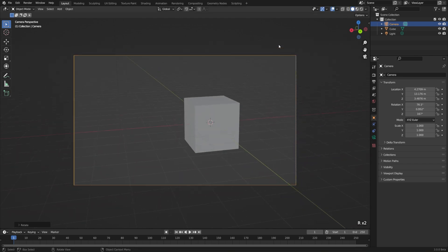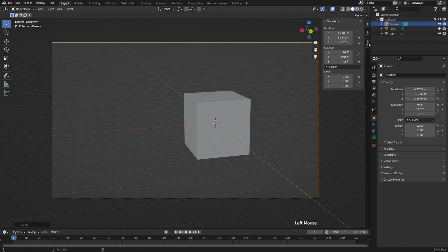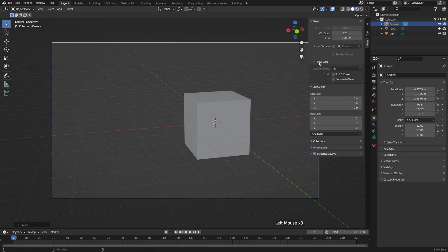Now, some people find it a little bit more useful to lock the camera to the viewport and set up their scenes that way. To do that, we have to go over to the sidebar, so I'll pop it open, and go down to the View menu, and under View Lock, we have Lock Camera to View.